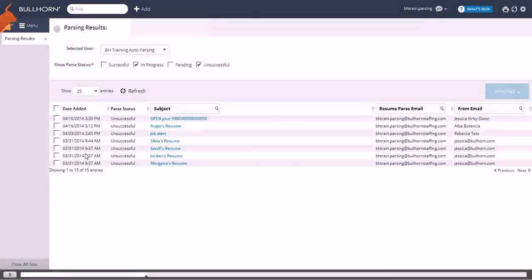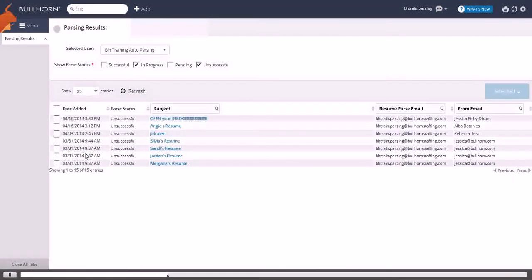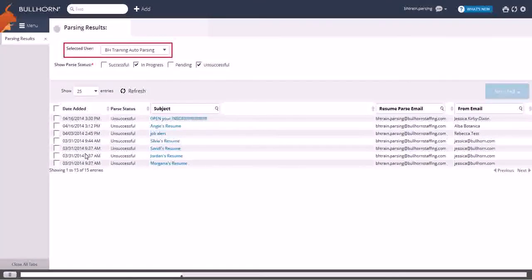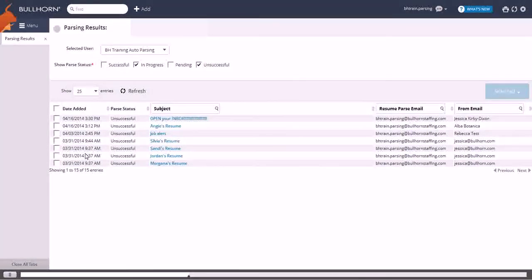If your company has more than one resume parsing address, you can select which one to display from the Selected User dropdown. Then, you can filter the resumes based on their parsing status.